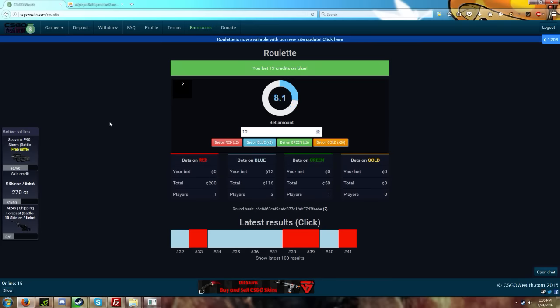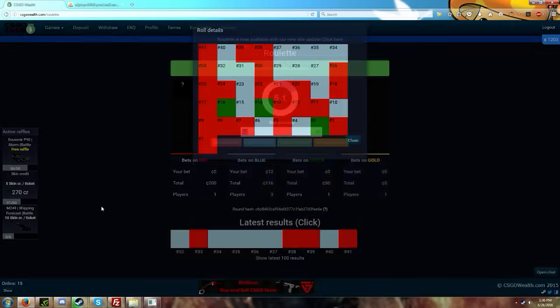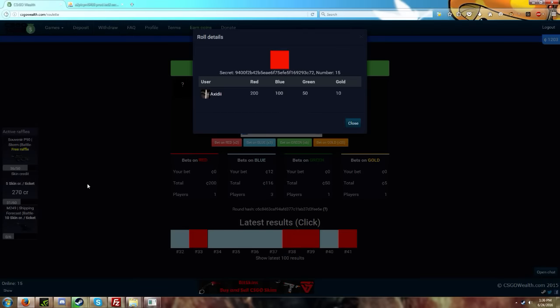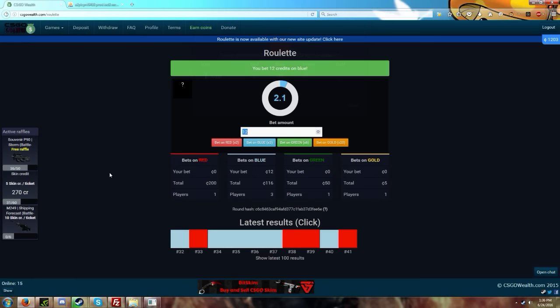I'll leave the 12 on blue. It says you're bet 12. You can also click on the last 100 results and you can see who bet what and what the winning was.